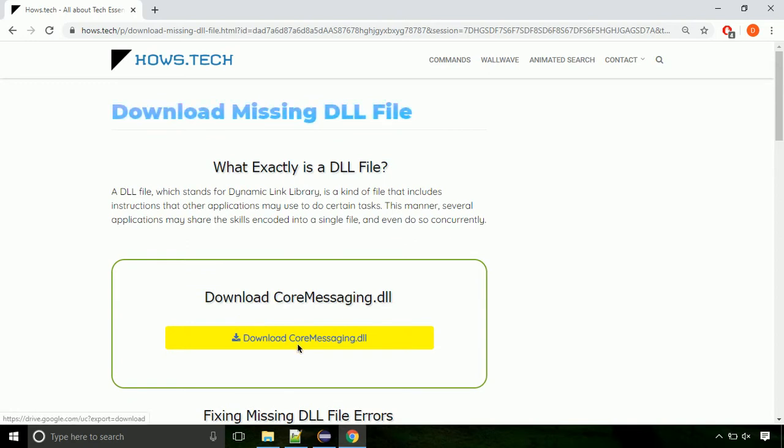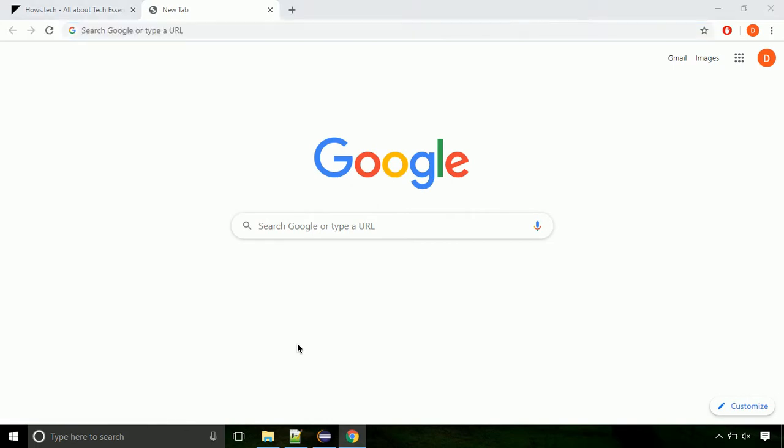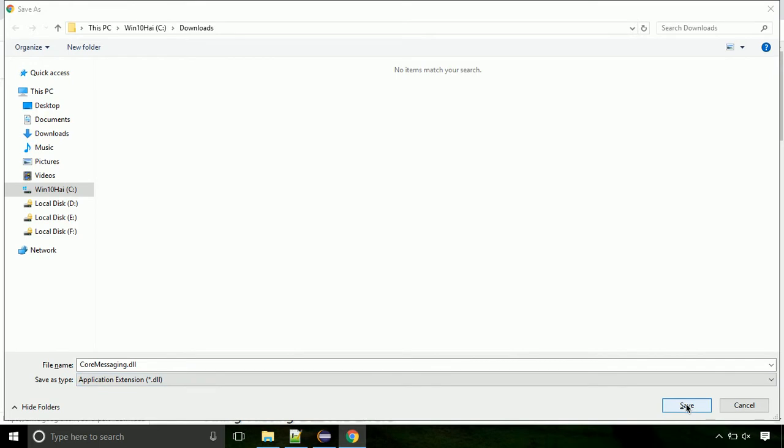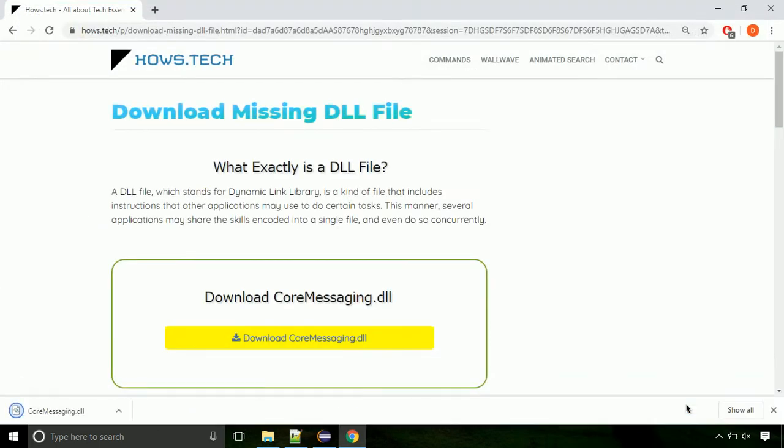Click on the download button. Click on keep button, as this DLL file is not usually downloaded. Each step is important, so do not skip any part of the video. Click on save button.